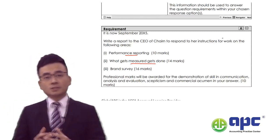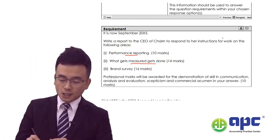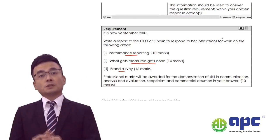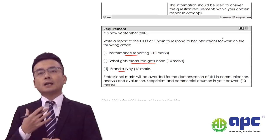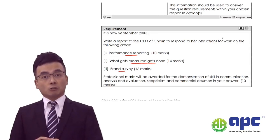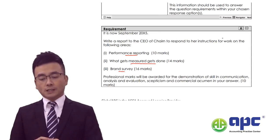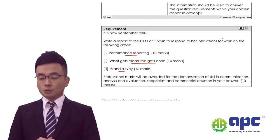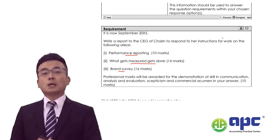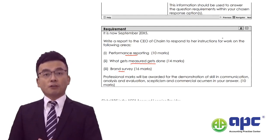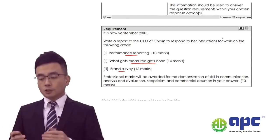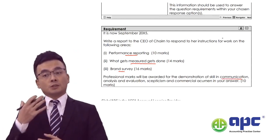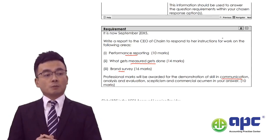The more difficult part is part three — it's about the brand survey. You will need to apply your business common sense and make sure your calculations are correct to get those marks. Always in Question One there will be professional marks, and the communication mark is very important, so you need to write out the report format.